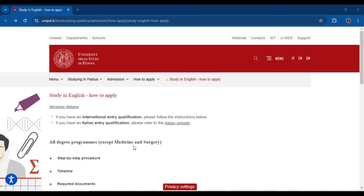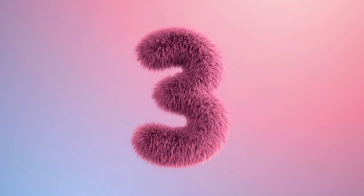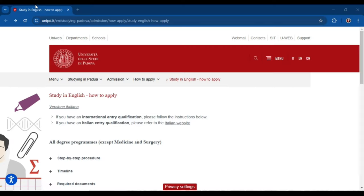Hello everyone, welcome back to Student Future channel. In today's video I will guide you how to apply for the University of Padua. As you know, the 2025 intake scholarships are open at this university, so if you want to know how to apply for this scholarship, this video is for you. Let's start.